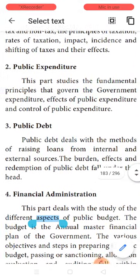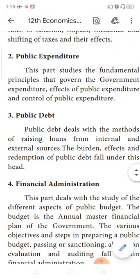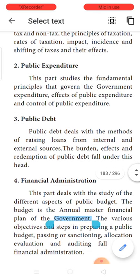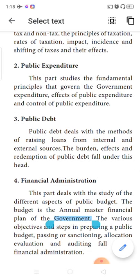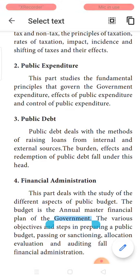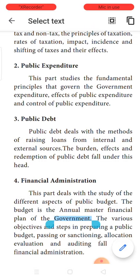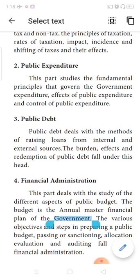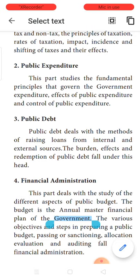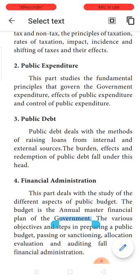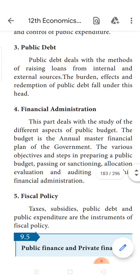Next is public expenditure. This part studies the fundamental principles governing government expenditure — how the government is going to spend, on what headings the government is spending money, whether it is productive or whether it will lead to welfare for the people, what are the effects of public spending, and where the government can control the expenditure. All those are dealt under public expenditure.